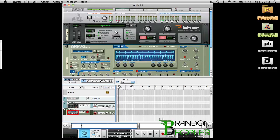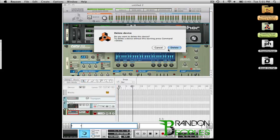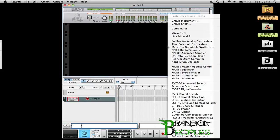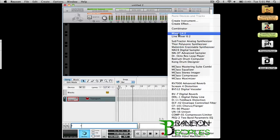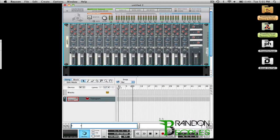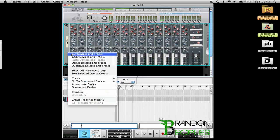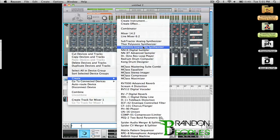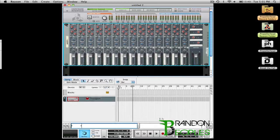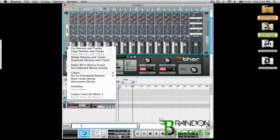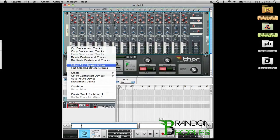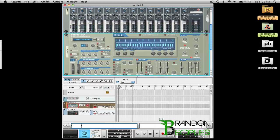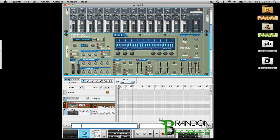So before I create any synths the first thing I need to do is open up a Mixer 14.2 and then from there I can open up my Thor again and then I can open up my NN19 again. So now when I play my NN19 plays, select my Thor, my Thor plays.